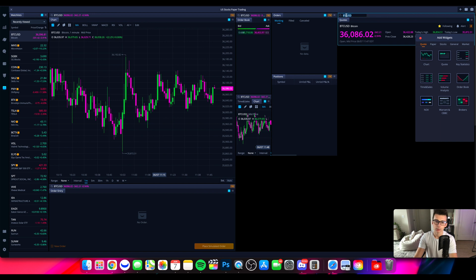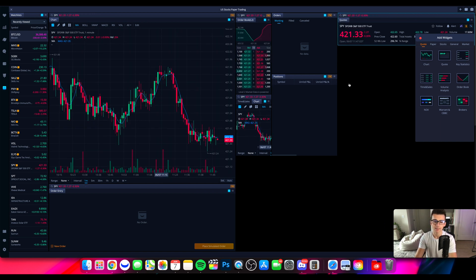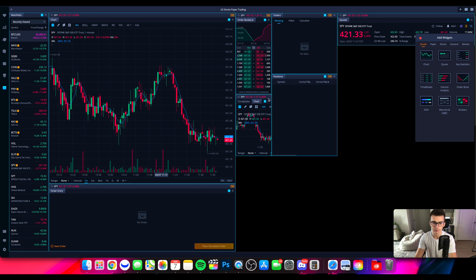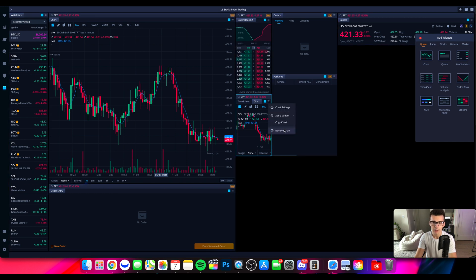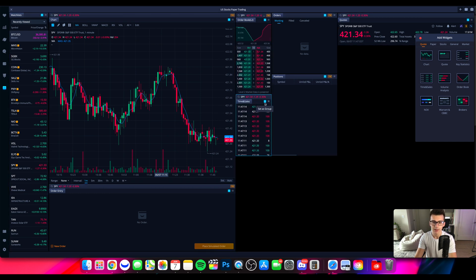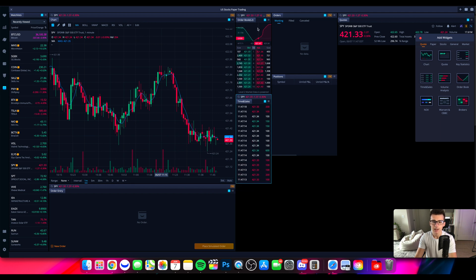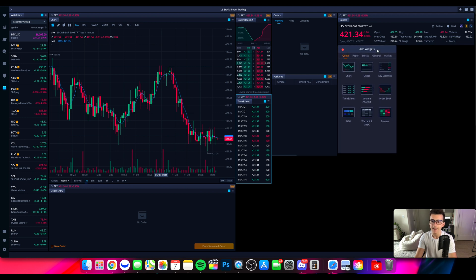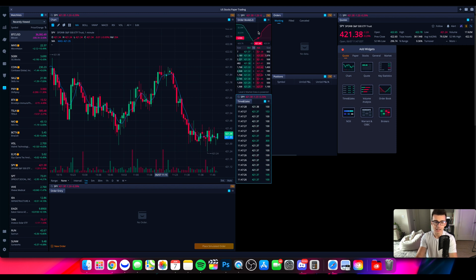It's pulled up Bitcoin, so I'm going to pull up SPY instead. Let me get rid of this extra chart — we can remove that. Now we have time and sales pulled up, which is fun to watch. I love watching time and sales, and level two is pulled up here as well. You'll have to go into your Webull app to enable the advanced quotes section of level two — we have a video going over the Webull app that covers how to enable level two.